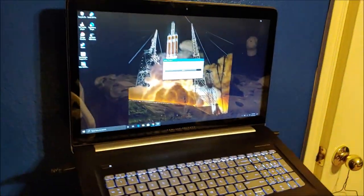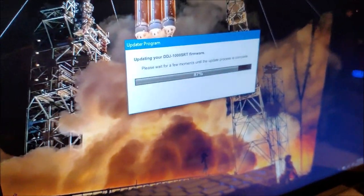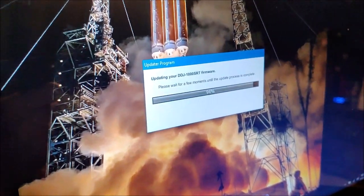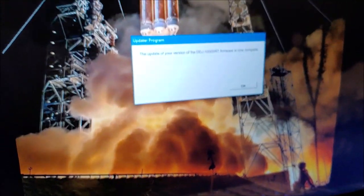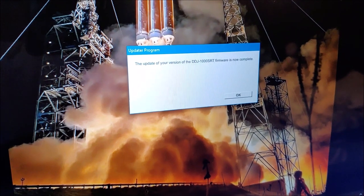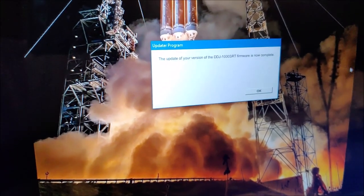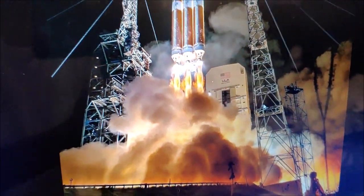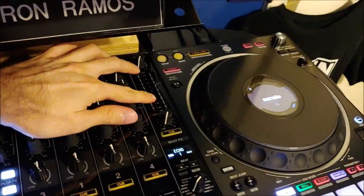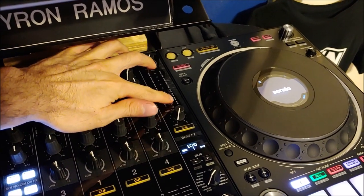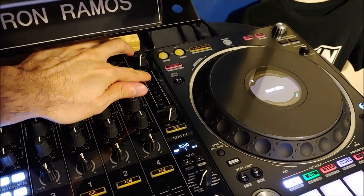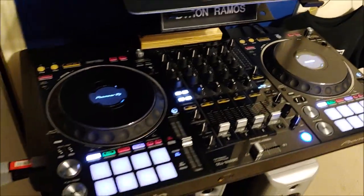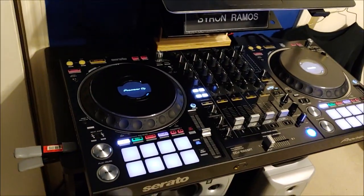Almost done. Now it says the updated version of your DDJ-1000 SRT firmware is now complete. You can press OK and it's done. Right now what it did, as I was showing you earlier, this was getting lit up and once it got done it did a reboot. You're good to go.